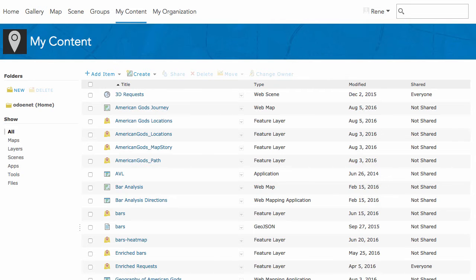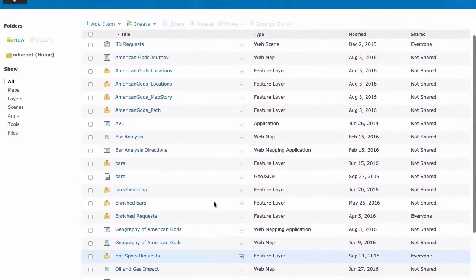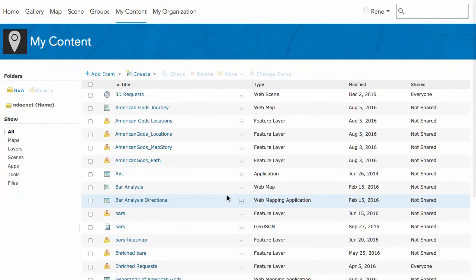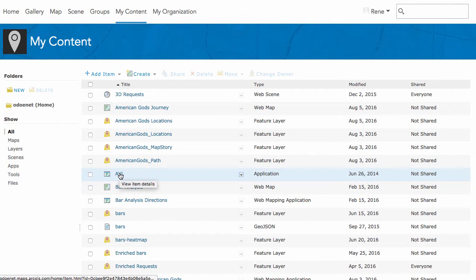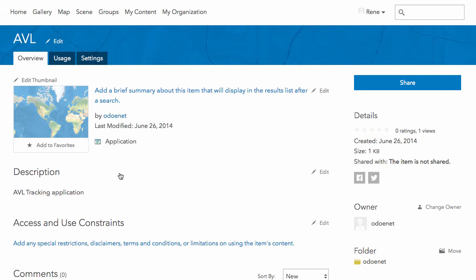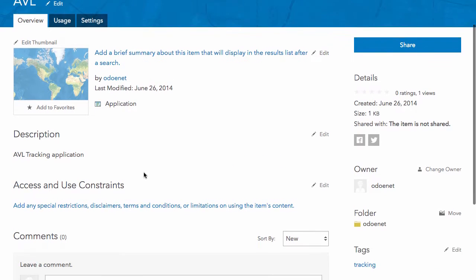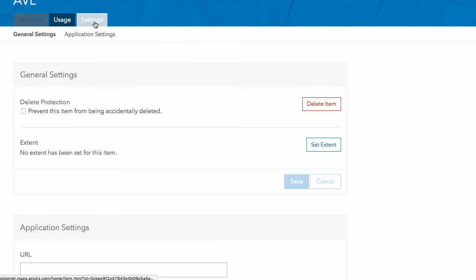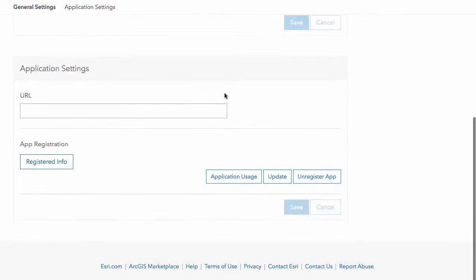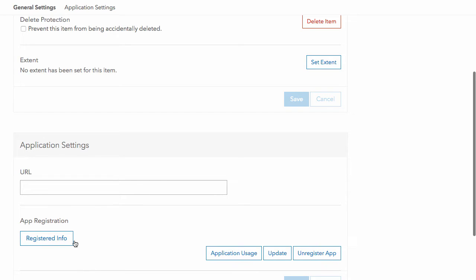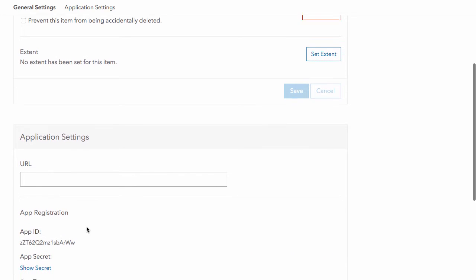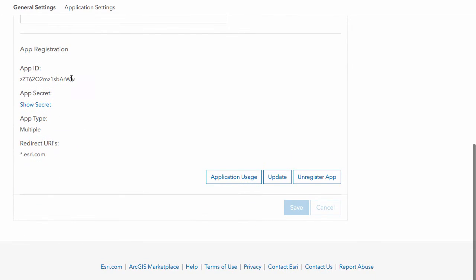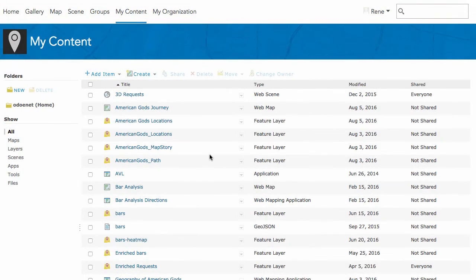I'm going to go back to my content and I'm going to look for my application. I've got one here. I'm going to go to settings and go to registered info and grab my app ID.